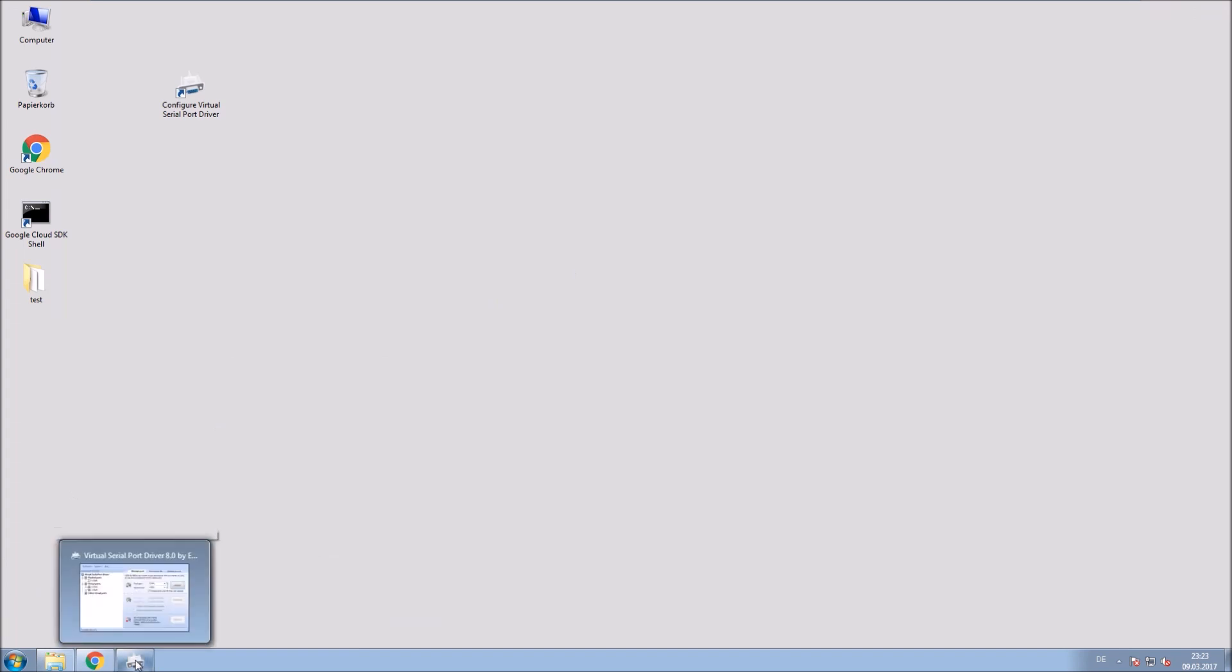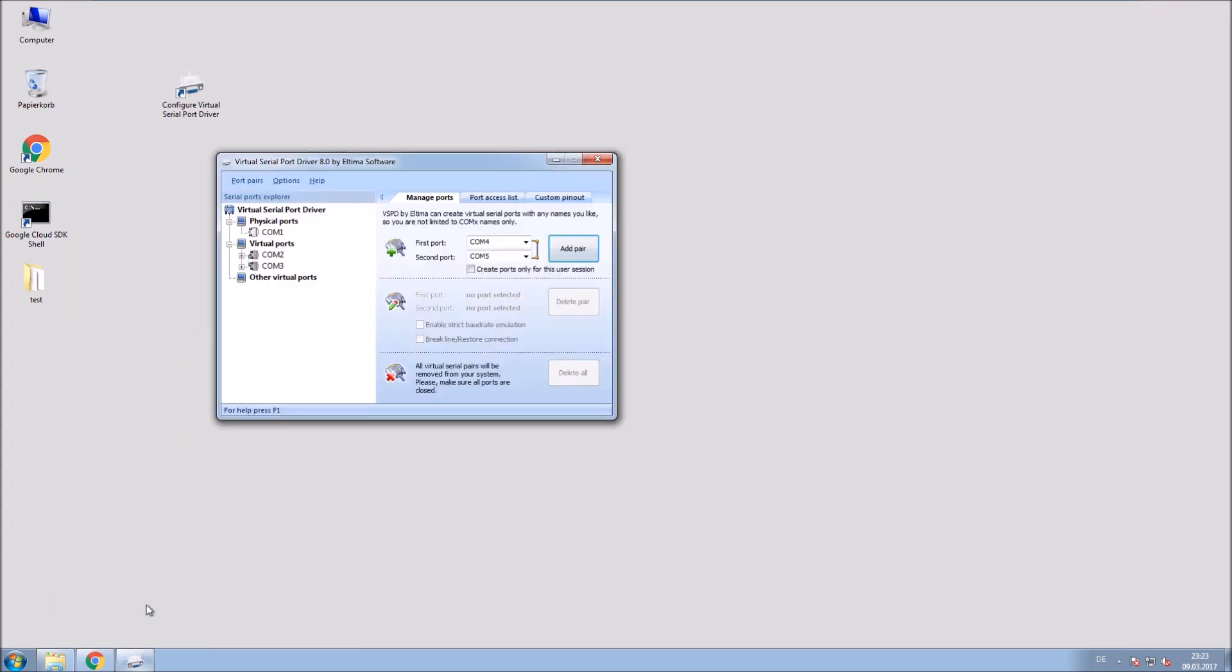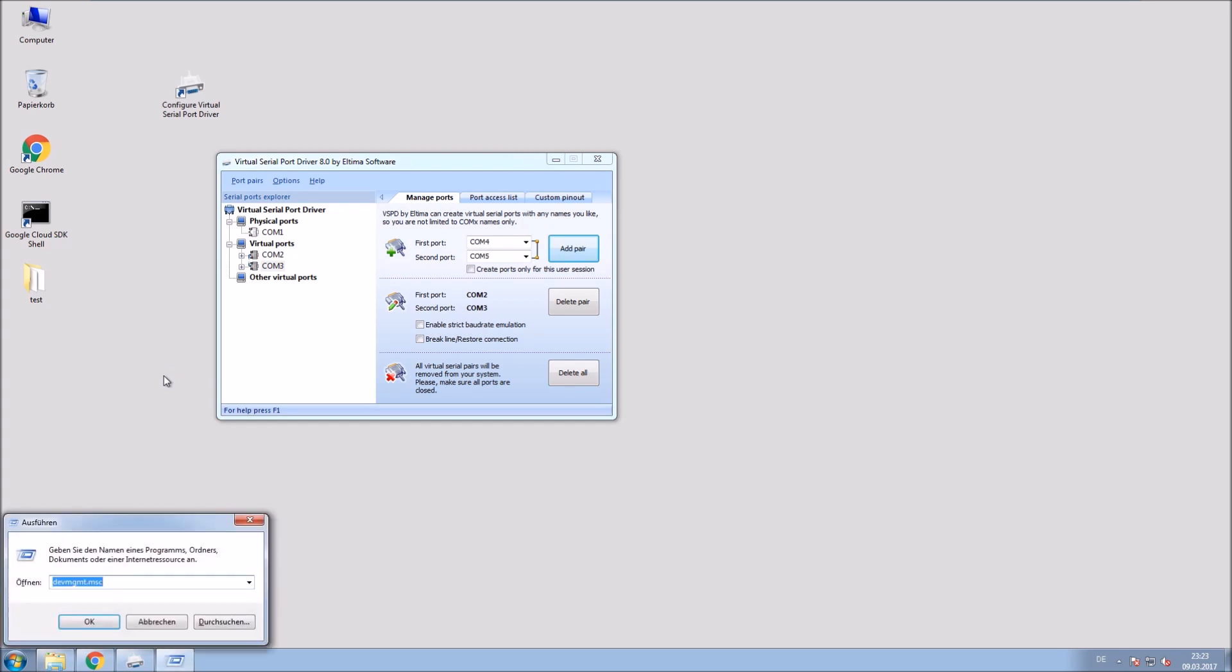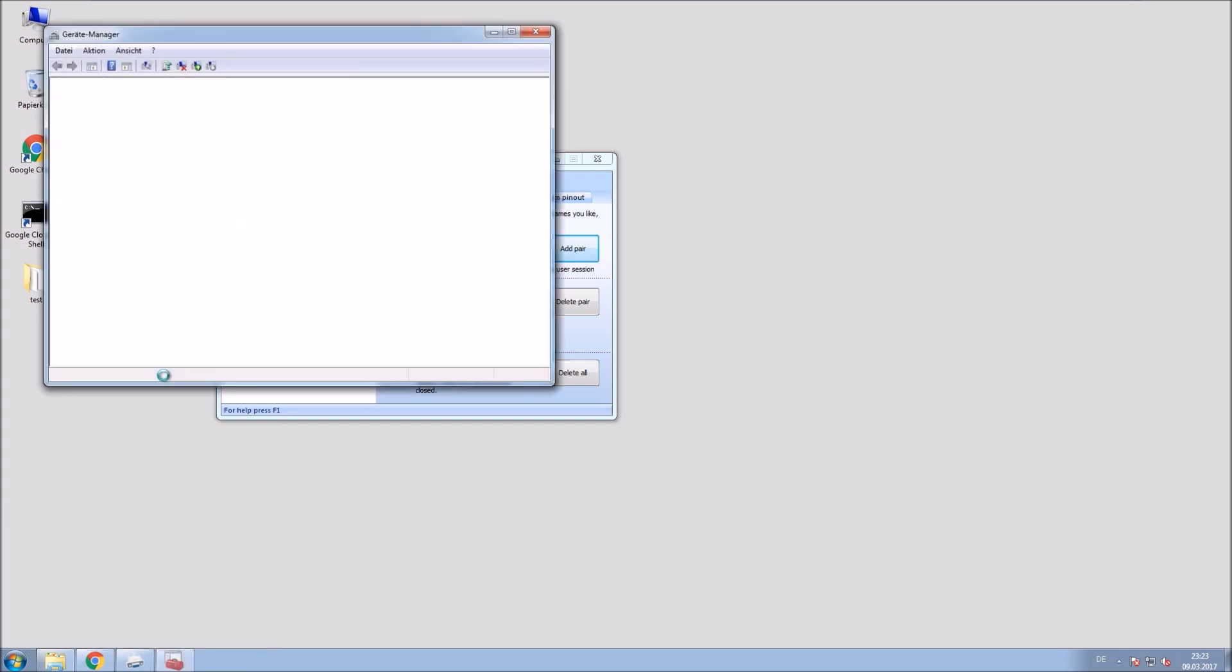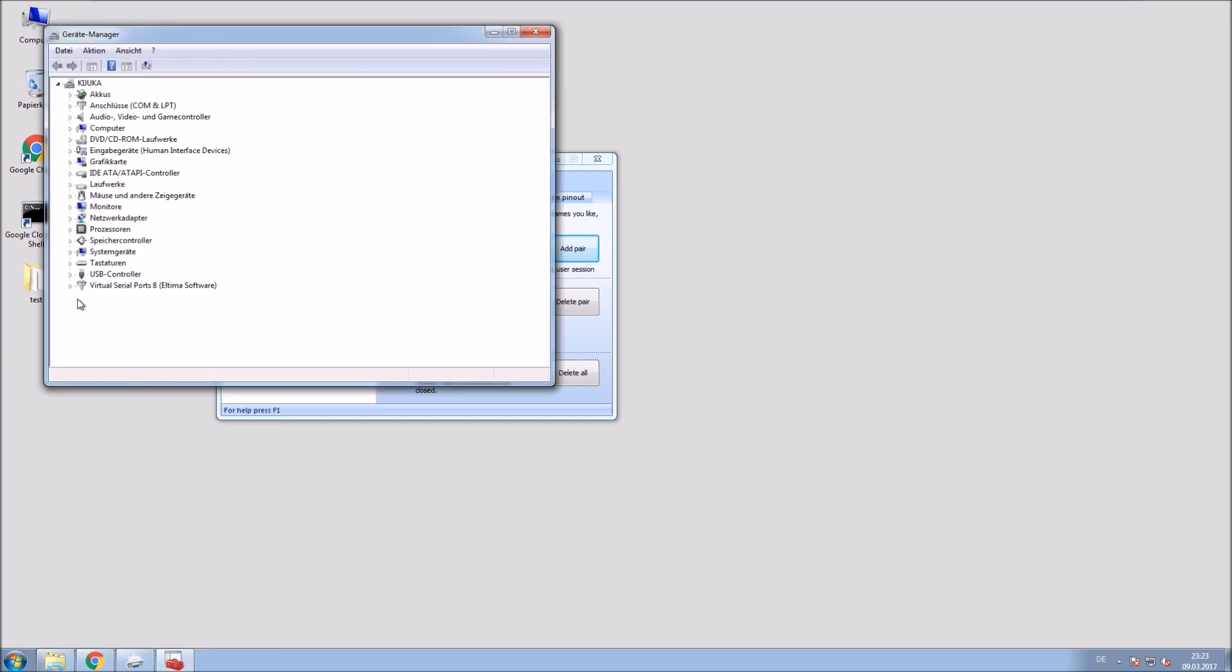And I already created a pair of serial ports. So COM 2 and COM 3. Also make sure to check the device manager if everything was installed correctly. This looks good.